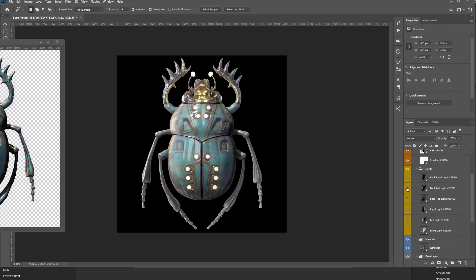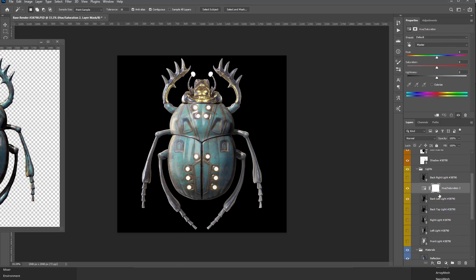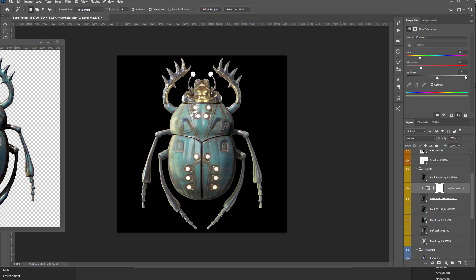Let's add a Hue Saturation. Hold down Alt to link just that. Turn on Colorize. Make this like a yellow-orange light. You can even make it more saturated if you want to. Lightness we'll leave alone. So there's that, and then also let's go ahead and add a Levels.